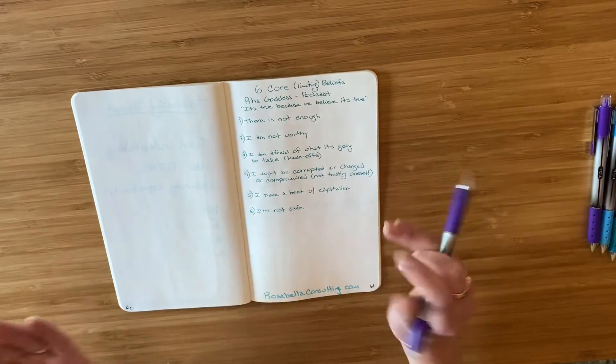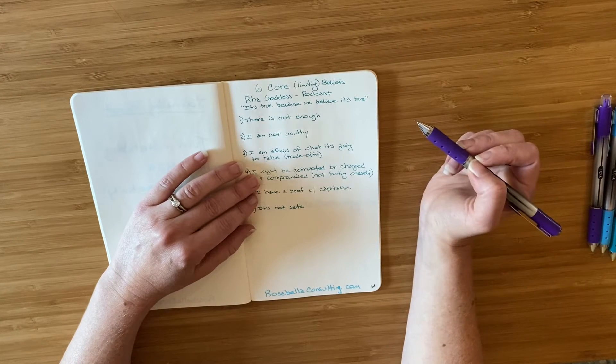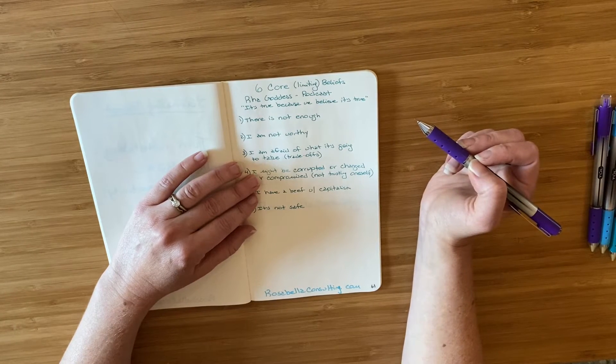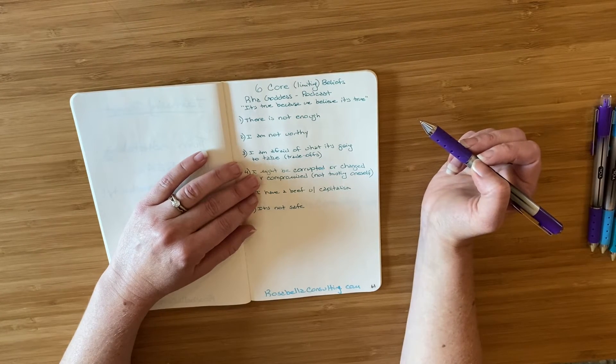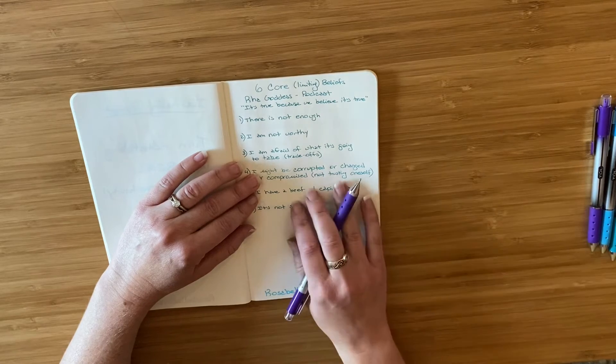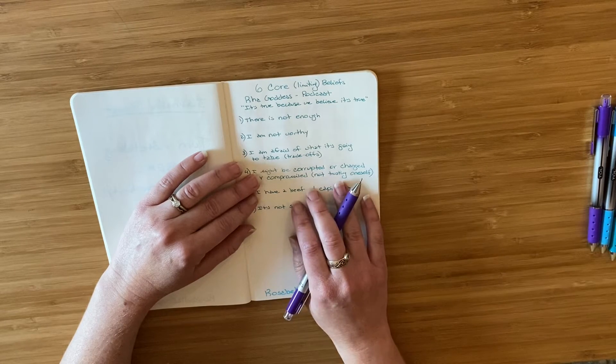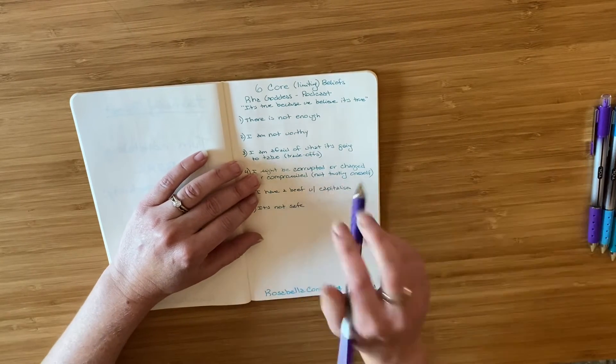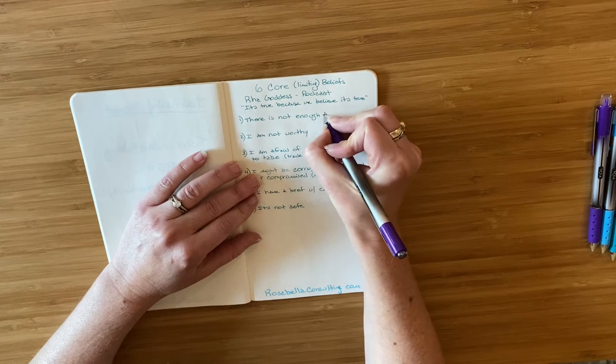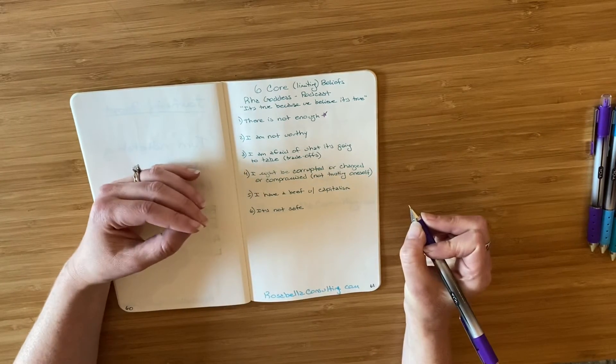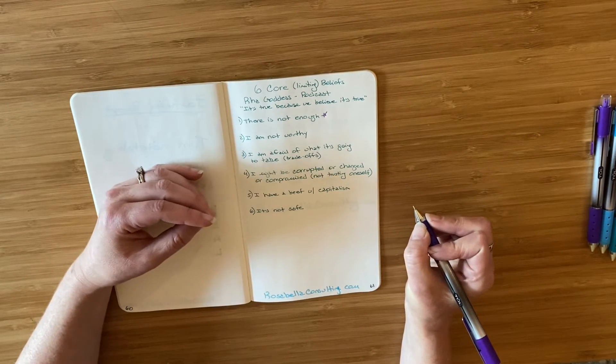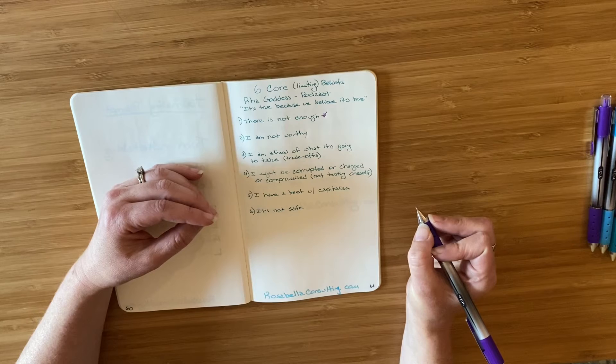And what I'll do is I go through each one and I can see with each of these, I'm going to use a symbol in a different color pen to notate where I'm at. So there is not enough. That is a limiting belief I'm aware of and I have worked on. So I'm putting a star next to it.